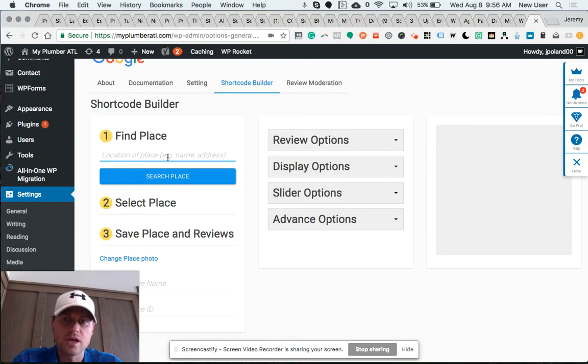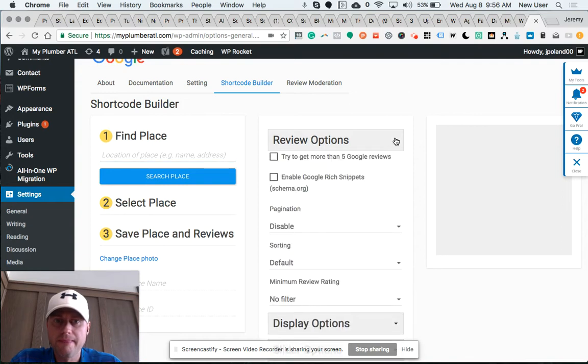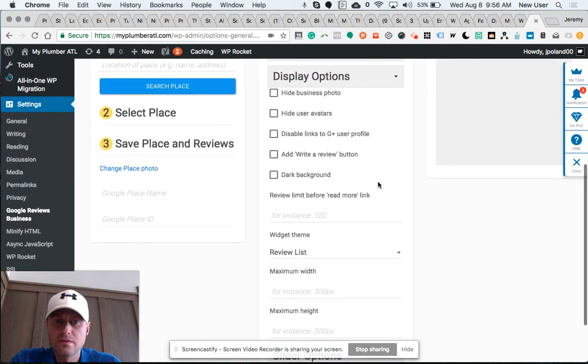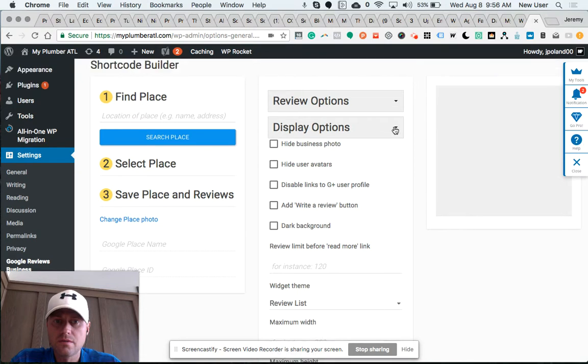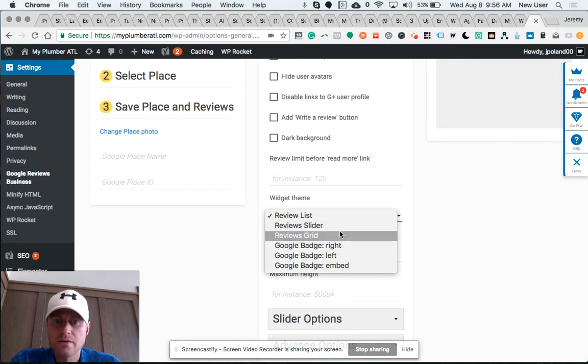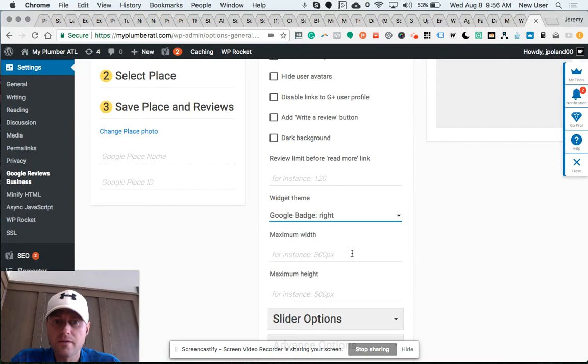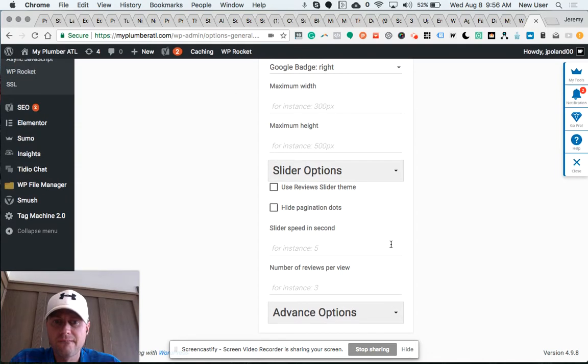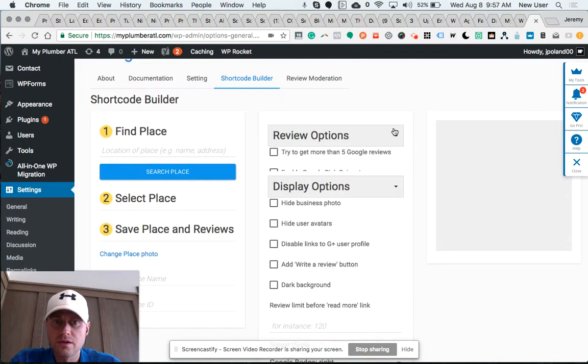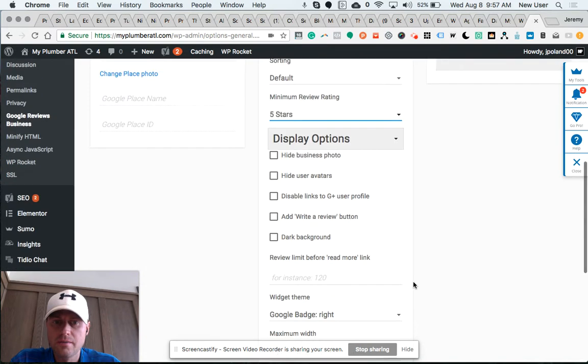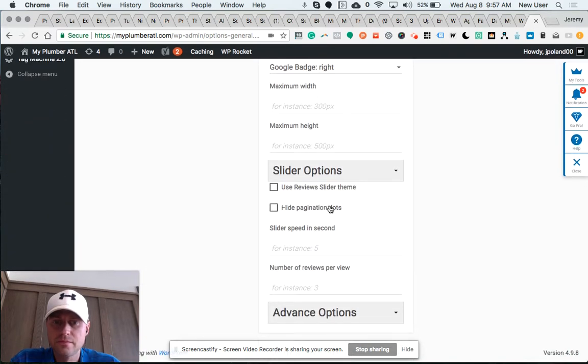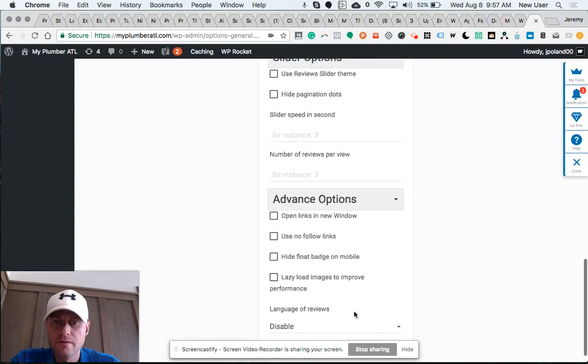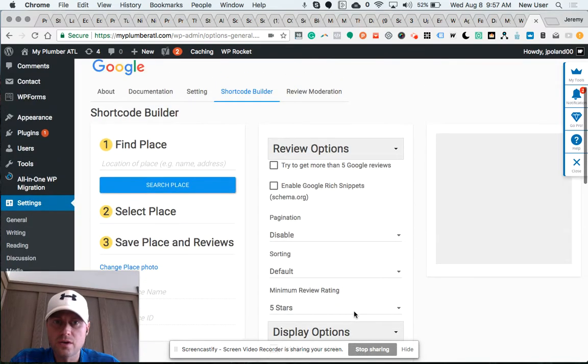...the Google My Business location of the business that you're sourcing the reviews for. I use the badge here. I usually like to only show five-star reviews as the minimum review rating, and so the shortcode...